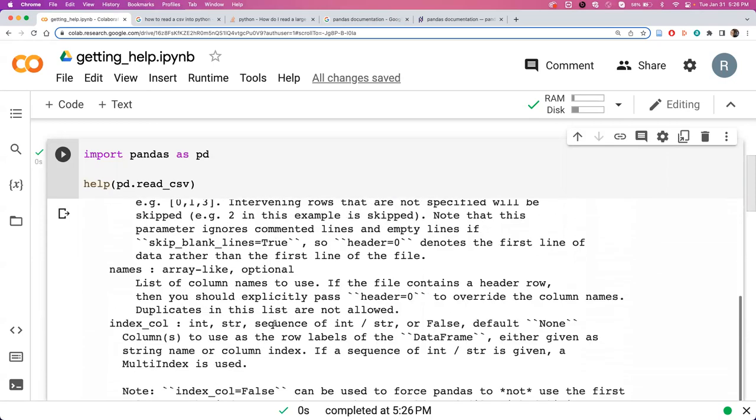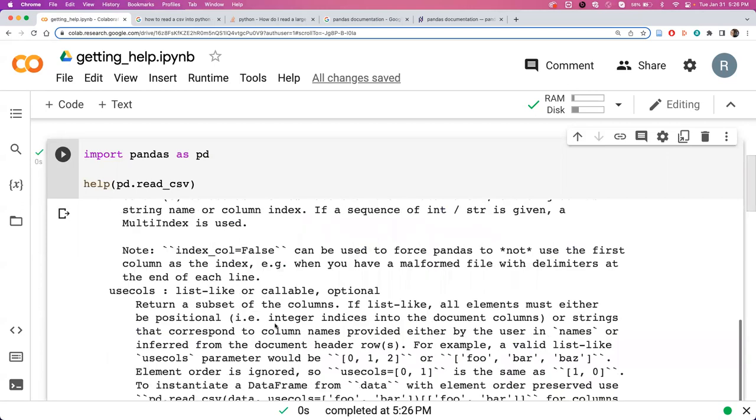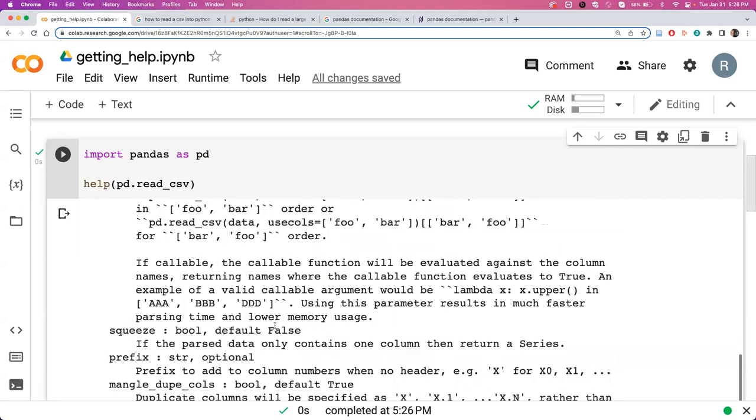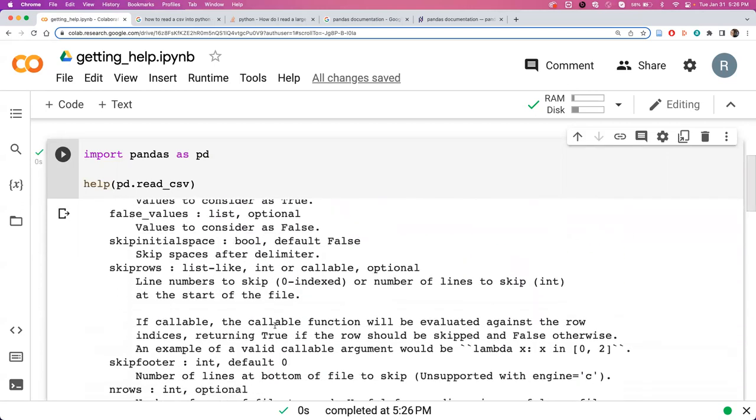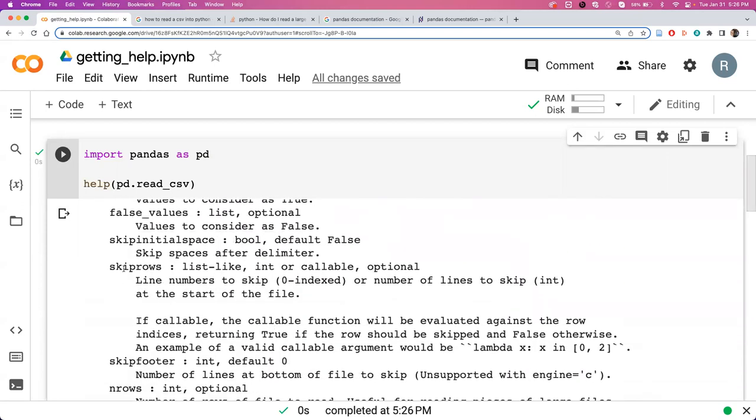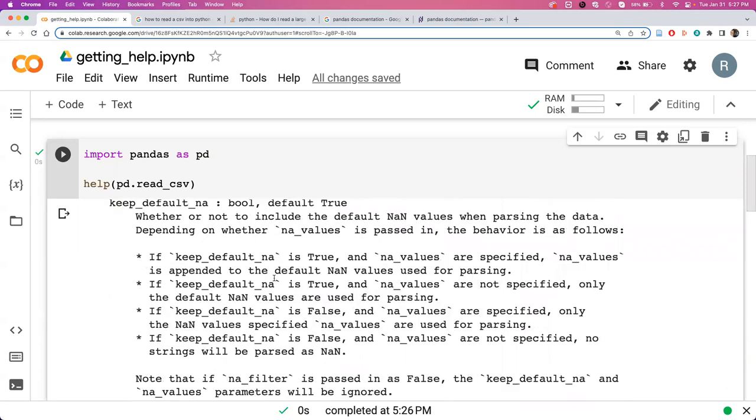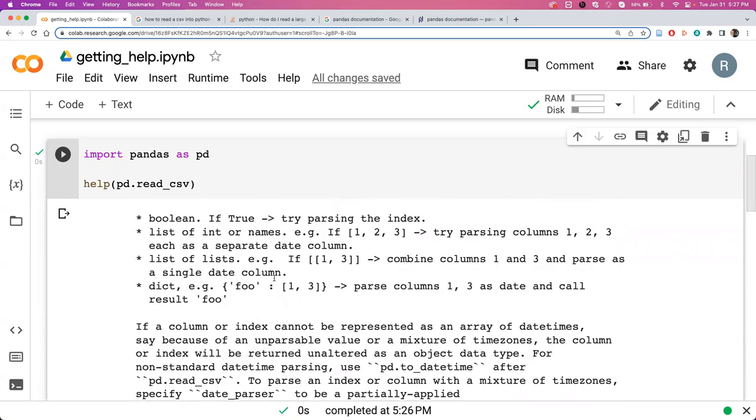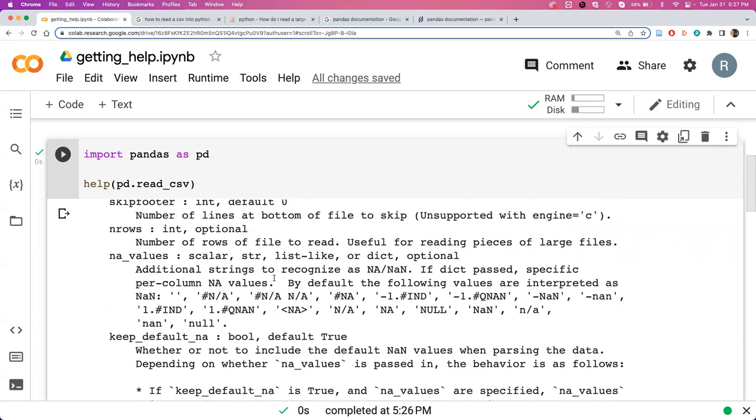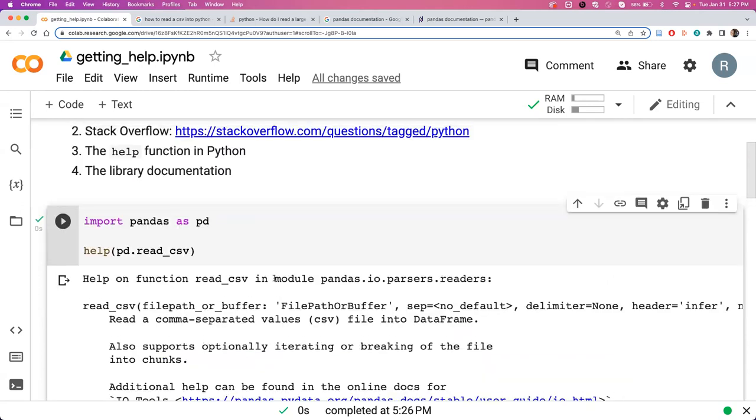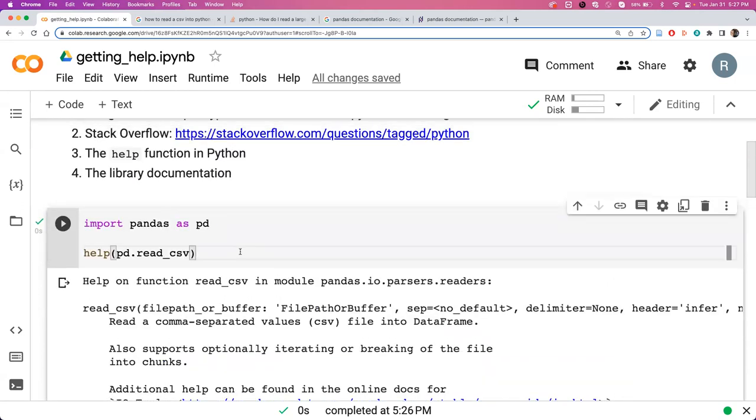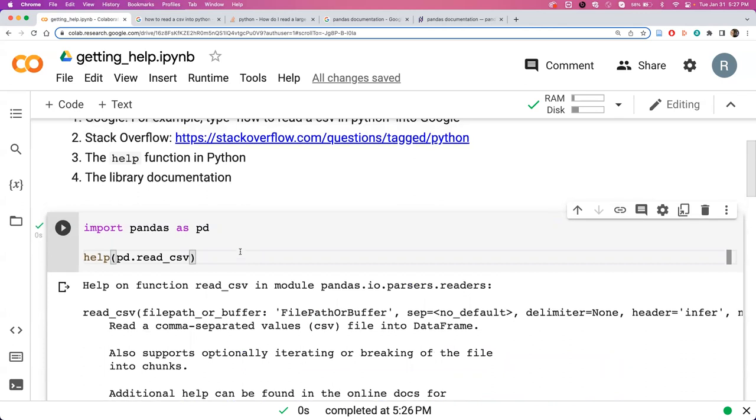If you're scrolling through here, you can see we've got skip rows that we used in our import videos, and it tells you how to use skip rows and lots of other arguments that you may or may not need to use. But that's always an option to use the help function.